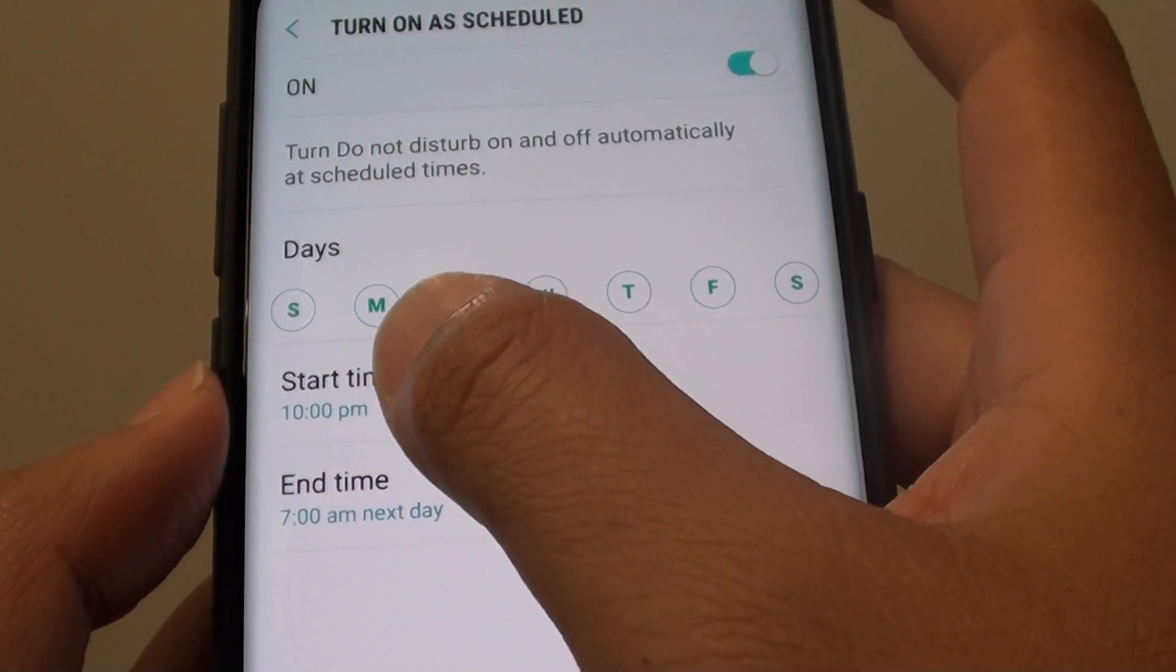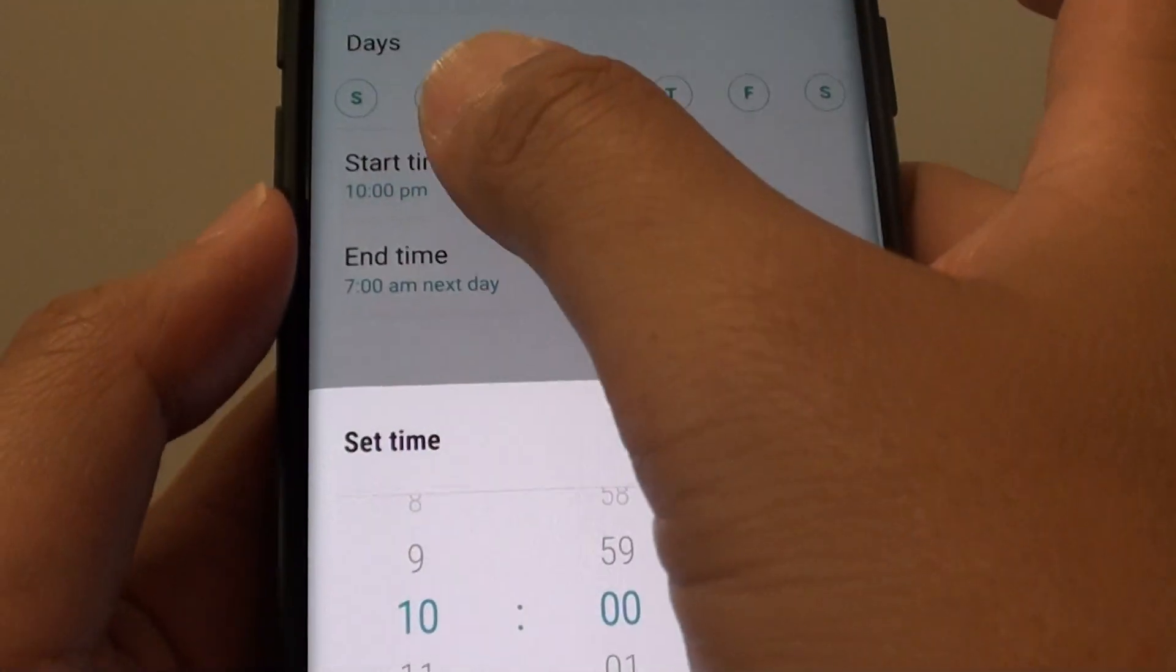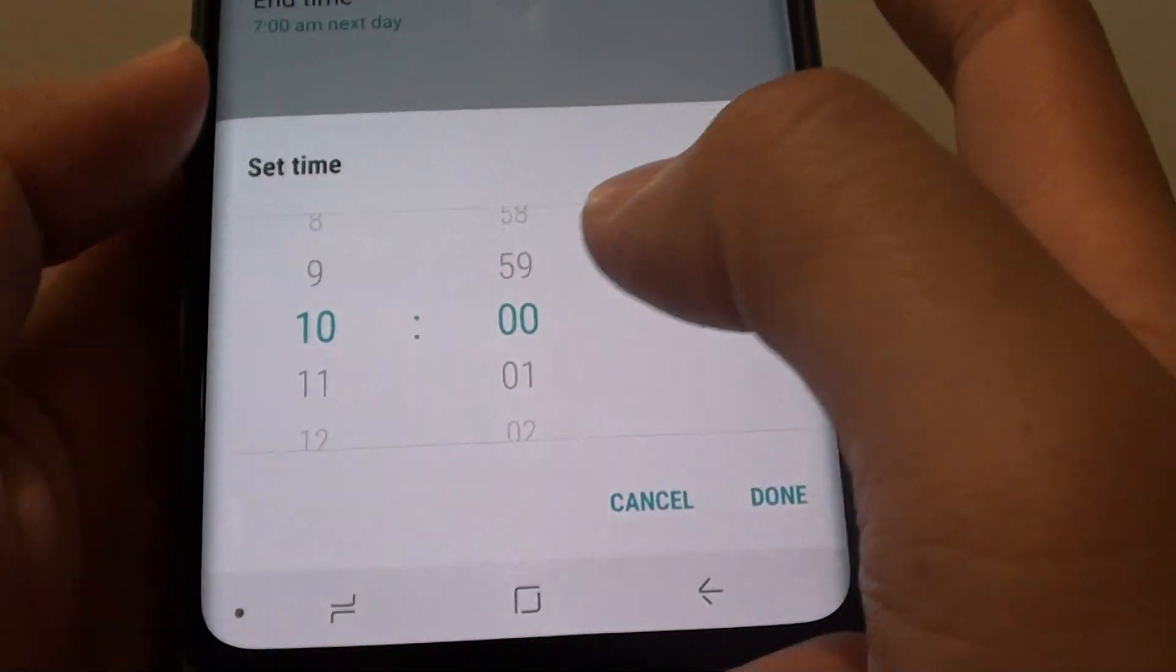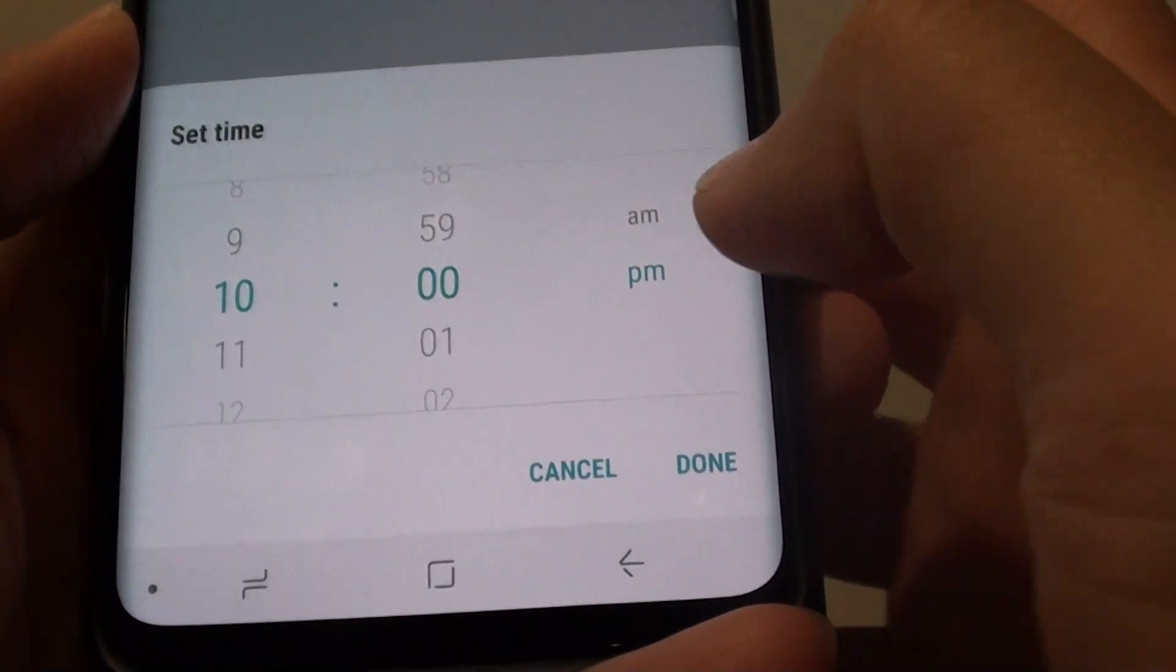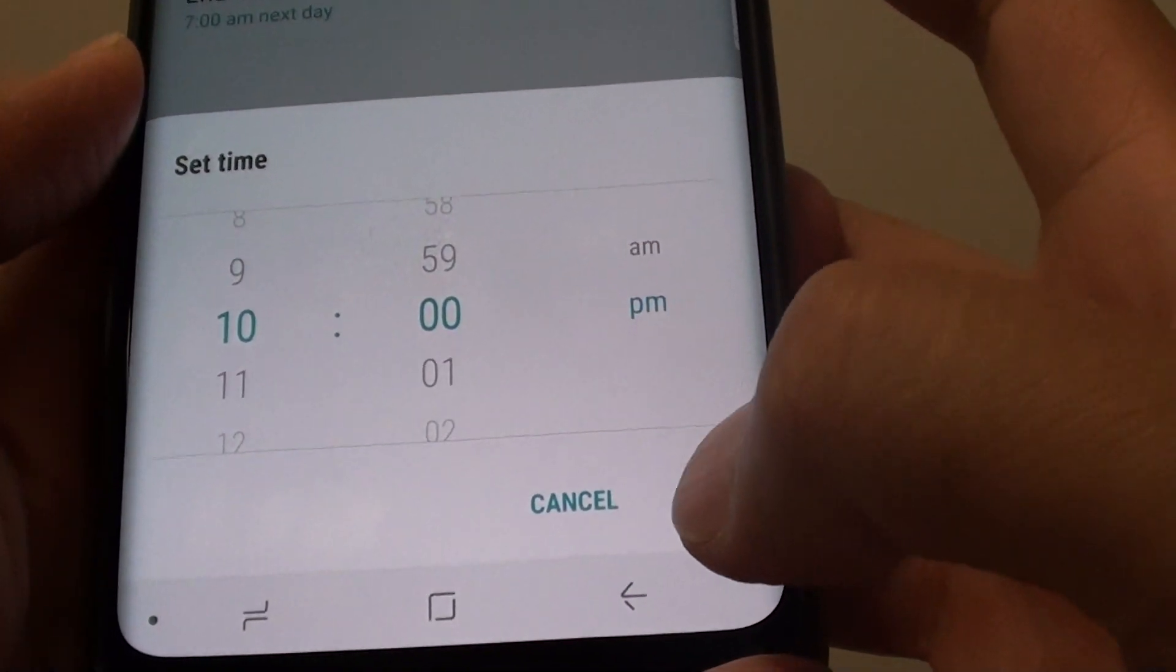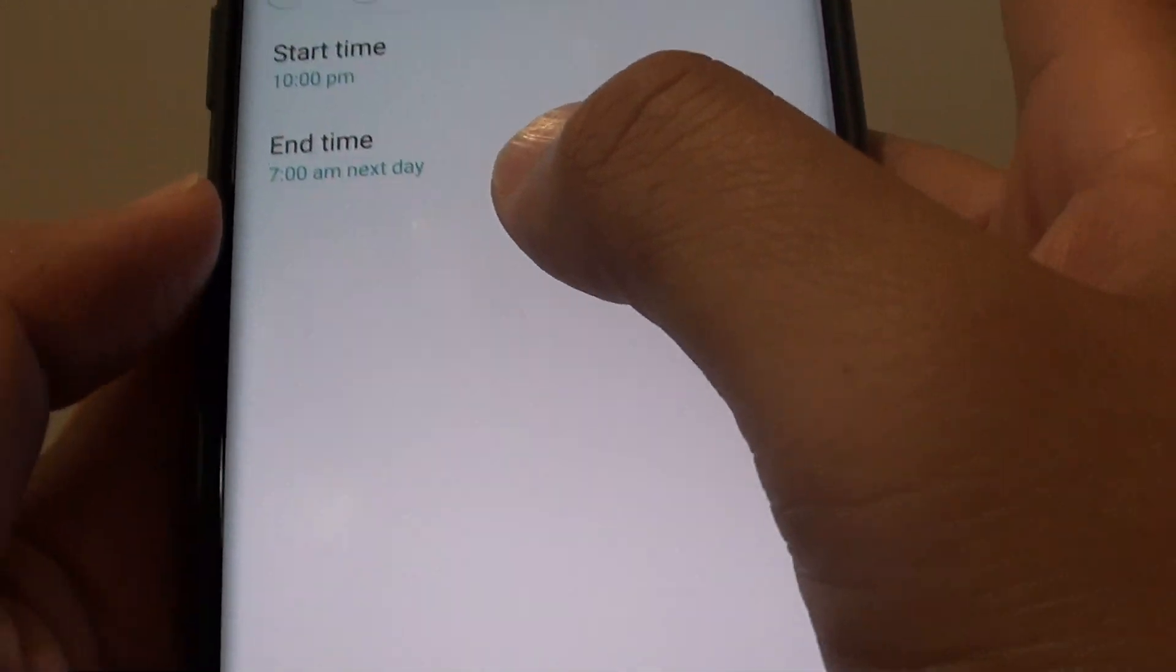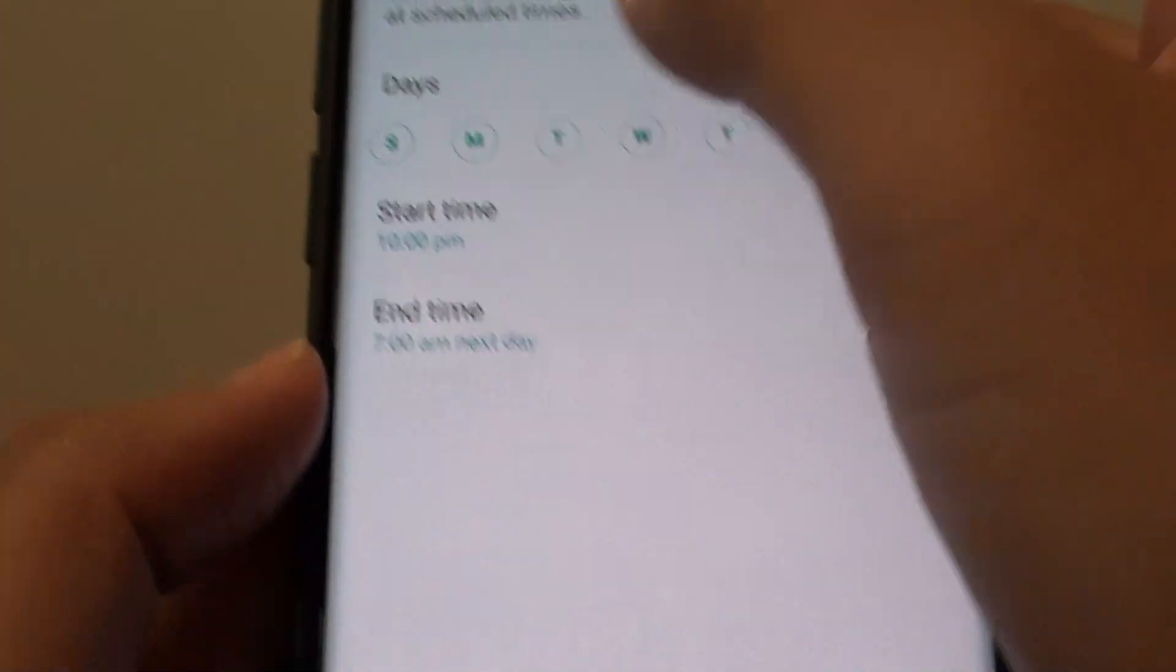Tap on the start time. For example, if you're going to sleep at 10 PM each night, choose 10 PM and tap Done.